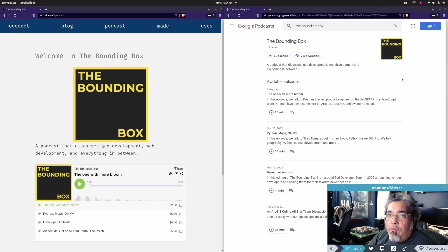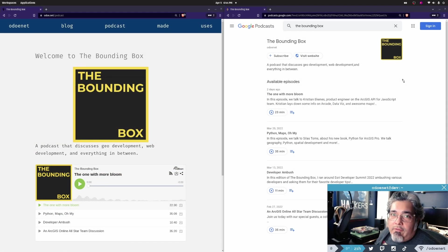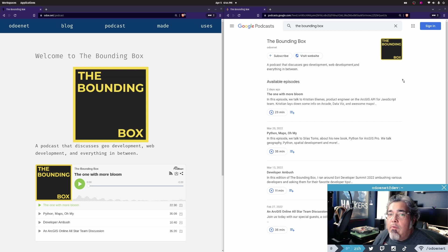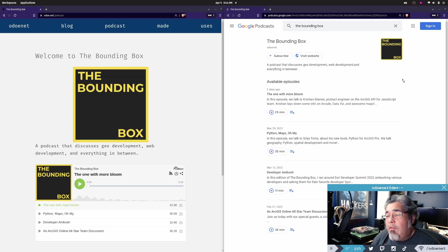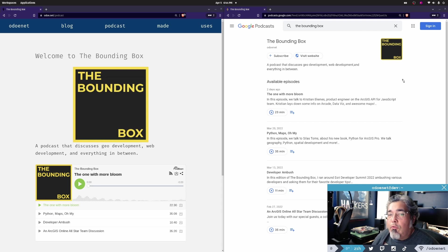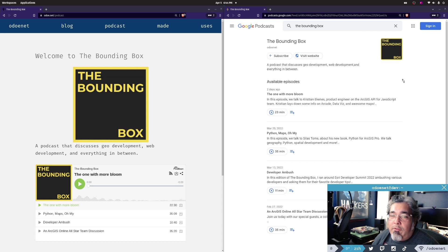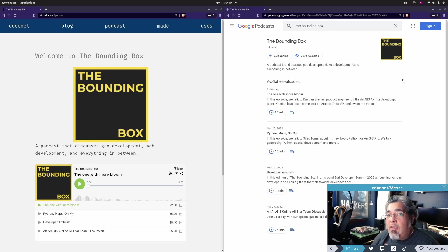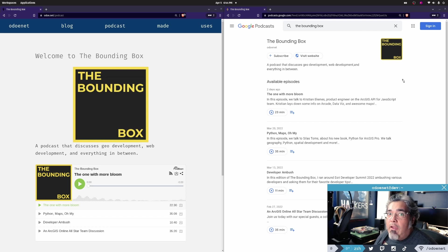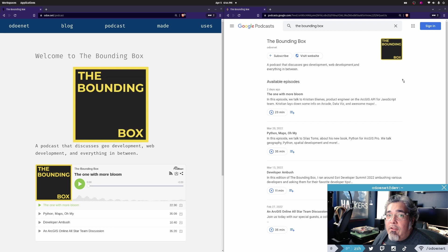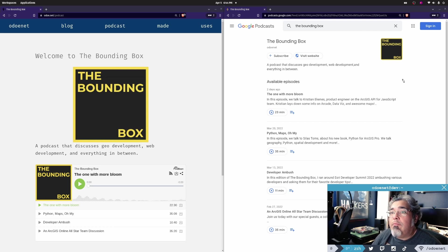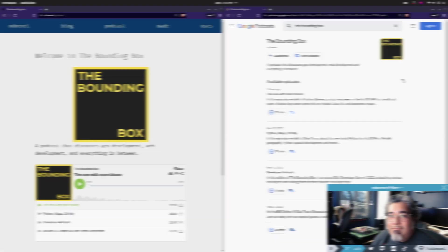I just want to let you know that I've started a new podcast called The Bounding Box, where I'll be talking about geo development, web development, and everything in between. You can find it on Apple Podcasts, on Google Podcasts, Amazon Music, and plenty of other places that you can find podcasts. There are a few episodes available now. We are in a bi-weekly schedule, so every other week. I'll be having guests on, talking about various topics. So, please tune in, please subscribe, and let me know what you think. Thank you.